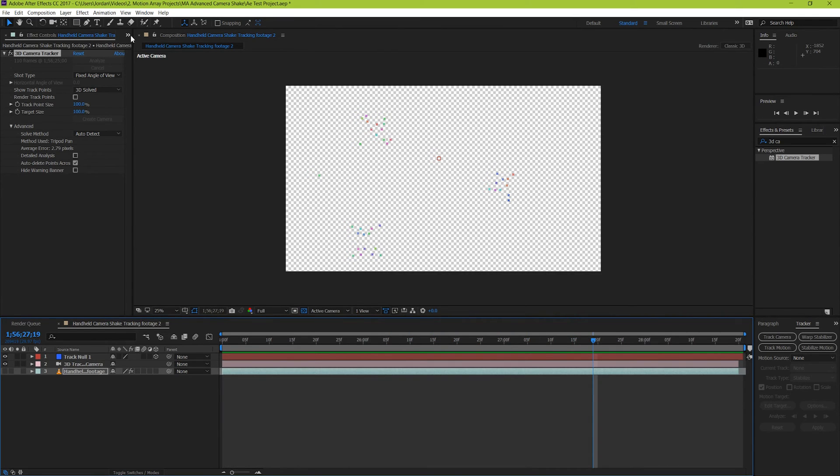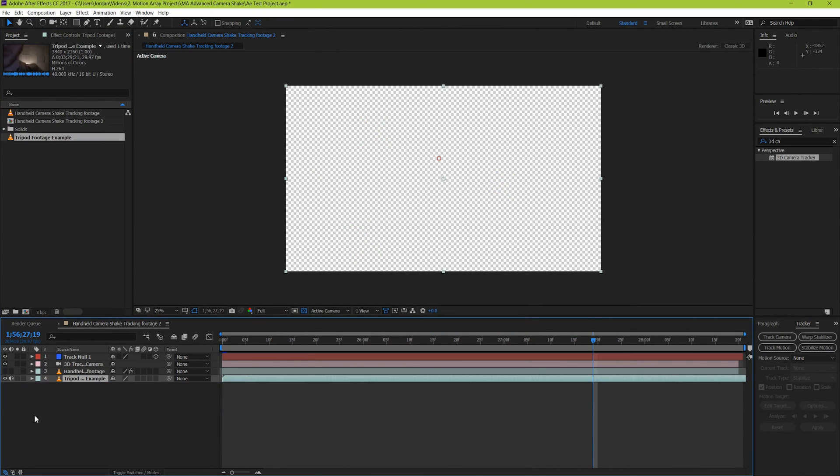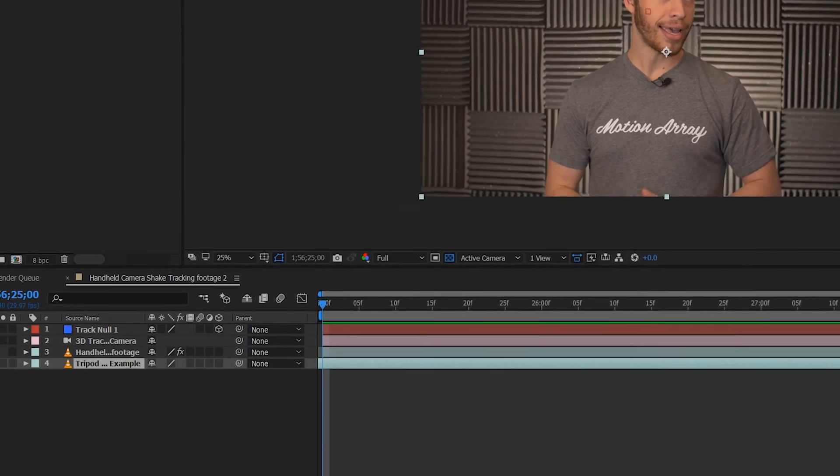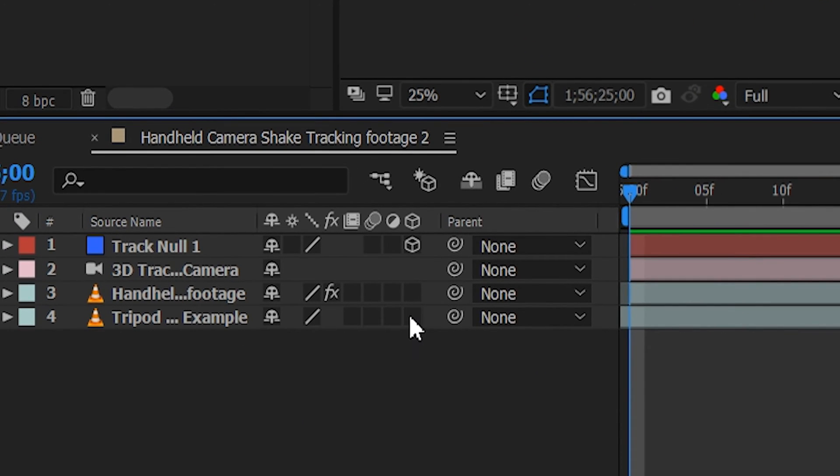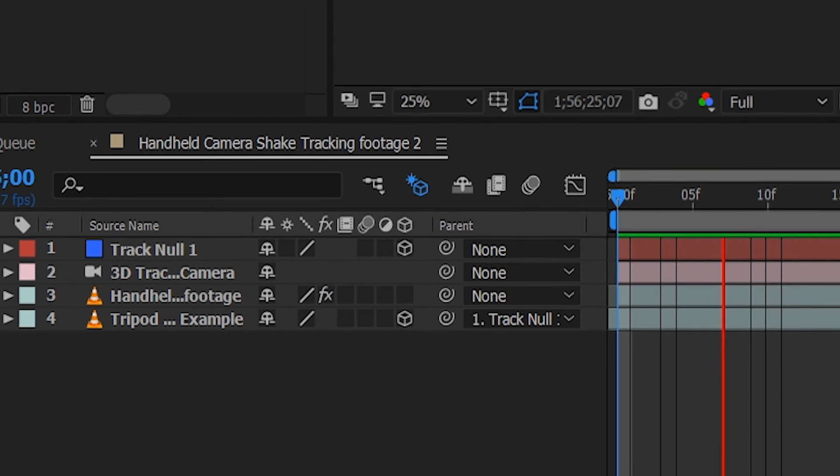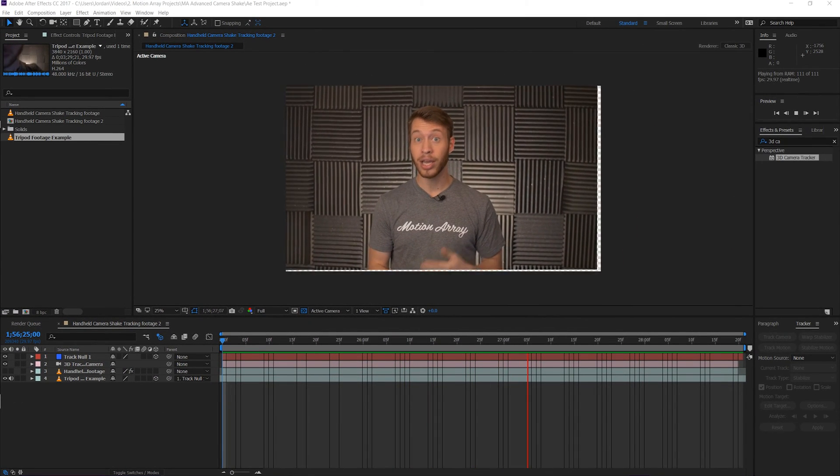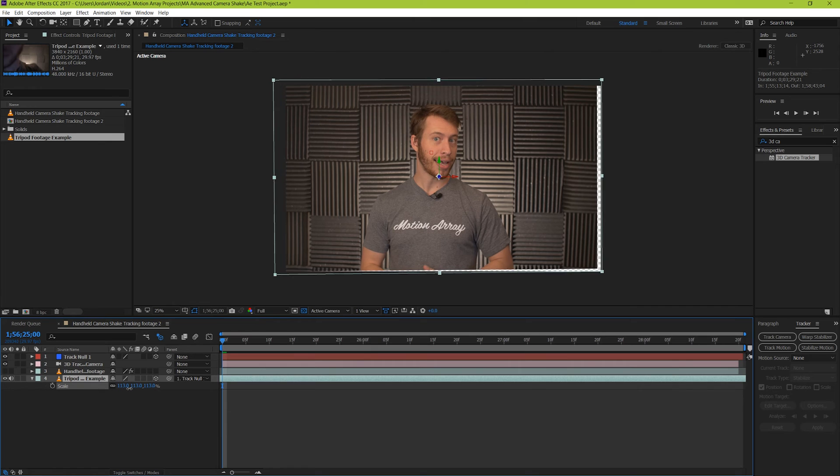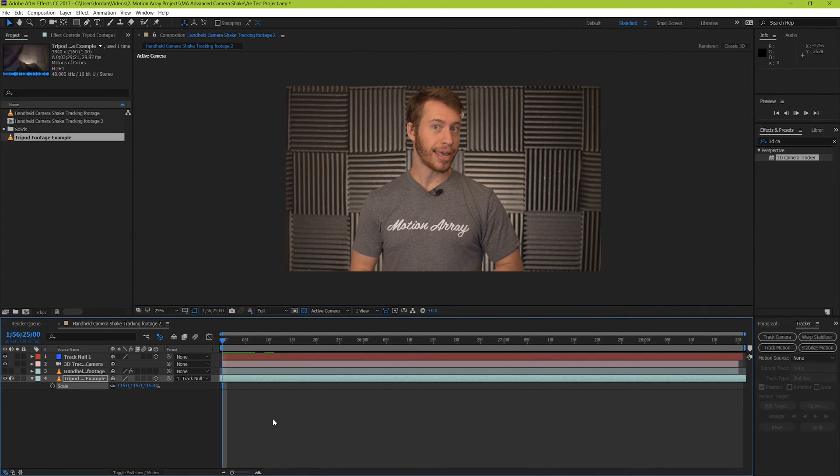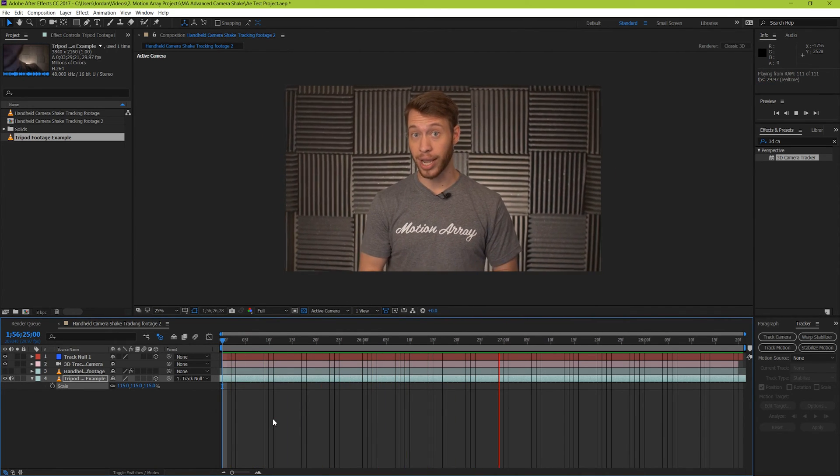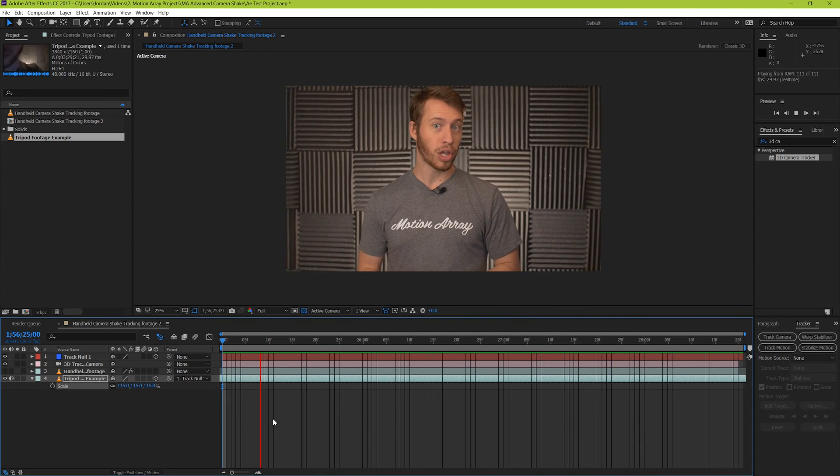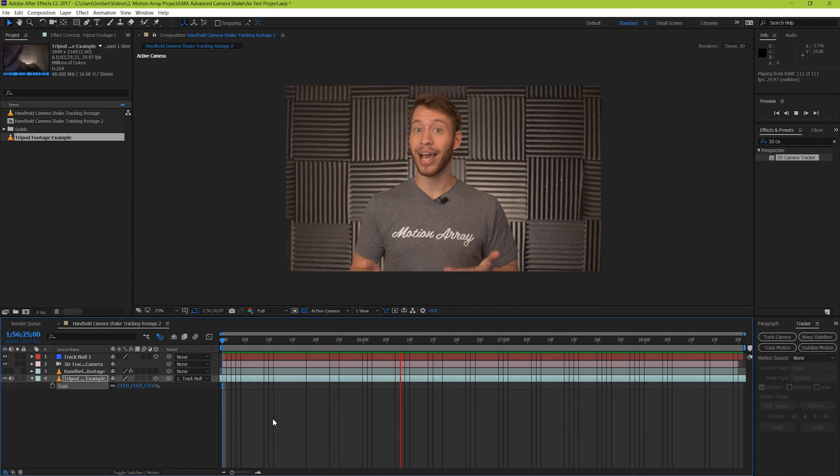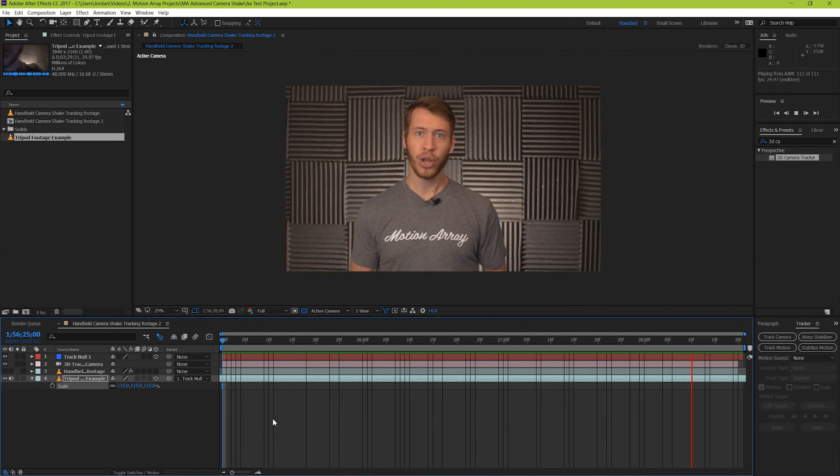Now bring in your desired footage. Make sure that your layers and your composition are set for 3D, and then pick whip your footage to your null layer. And now finally, play your footage through to see if there's any edges that are showing around the frame. And if there are, scale up and reposition your footage accordingly. And there we go, we've created a camera that can visually translate the actual camera shake from your sample footage.